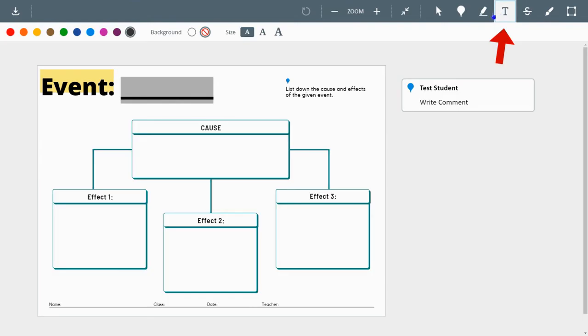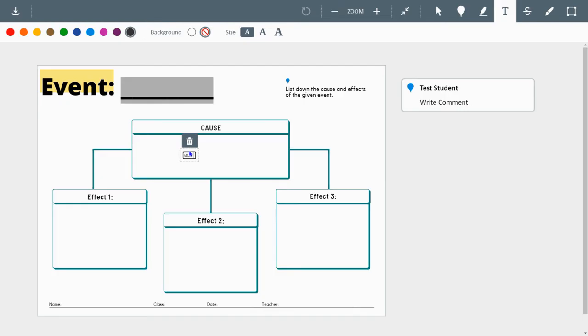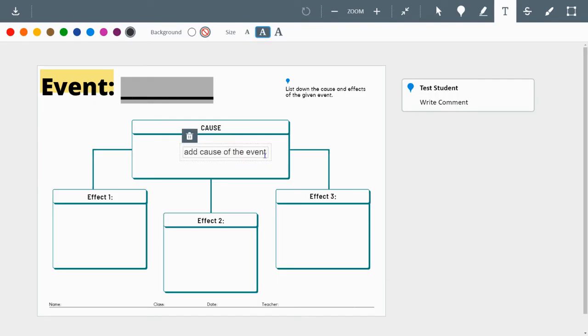You are able to add a text box. So you can actually type straight in the boxes. For example, this one is a cause and effect chart. So you could write the cause of whatever event. And then you could continue going through. You can change the size of the font and the color as well.